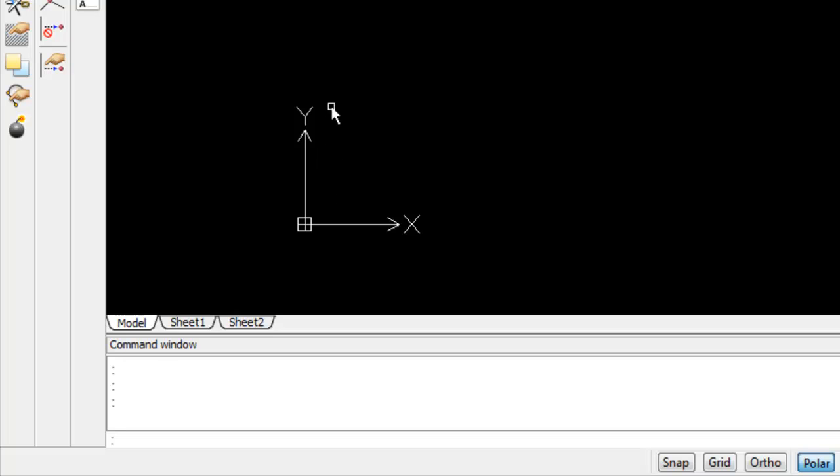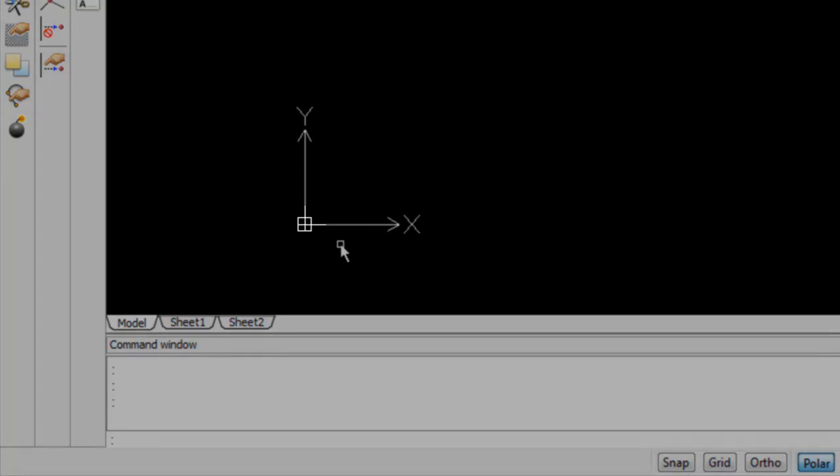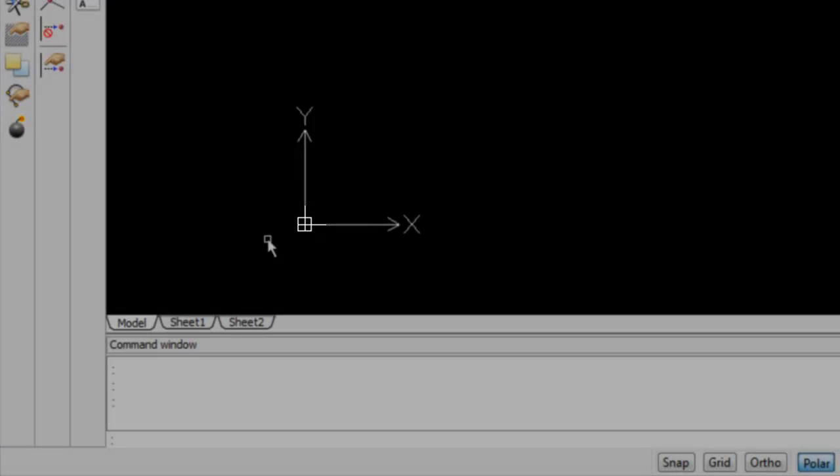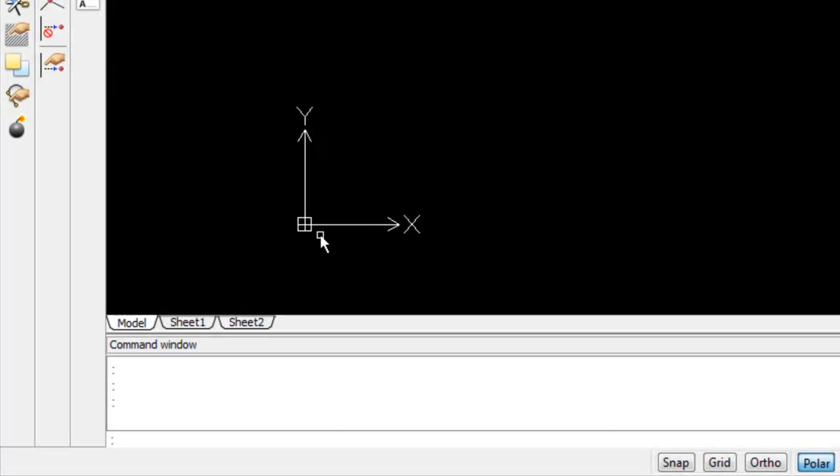The X and Y arrows are pointing in the direction of the positive X and positive Y axis. The intersection is usually, but not always, located at the origin of the drawing where X and Y are both equal to zero. The square around the origin means that you are looking down the Z axis straight onto the XY plane.